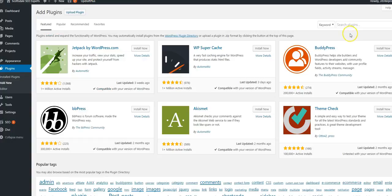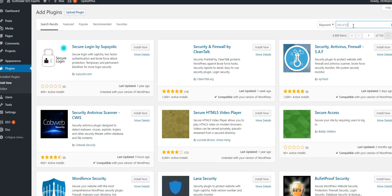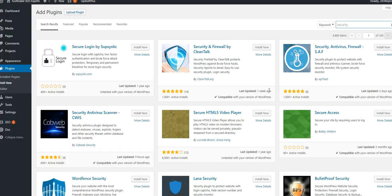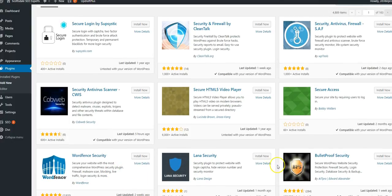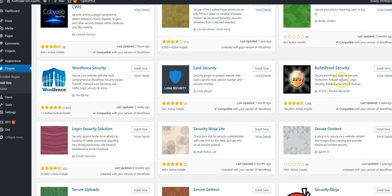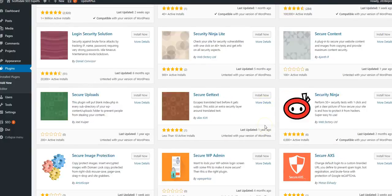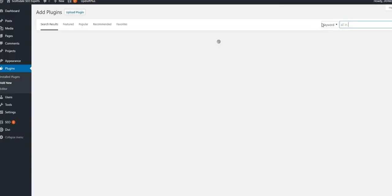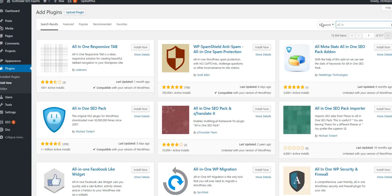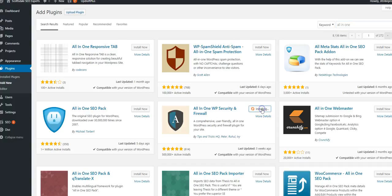You definitely need a security plugin. You can choose WordFence if you like, or BulletProof is pretty good. We use this one usually; it seems to be pretty easy to configure.